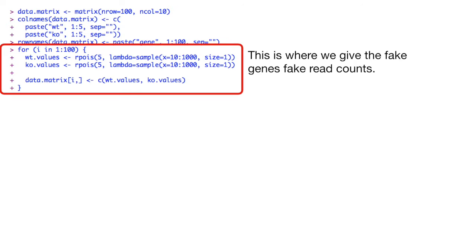This is where we give the fake genes fake read counts. Sticklers for details will recognize that I'm using the Poisson distribution instead of the negative binomial distribution. Like I said, these are fake reads for fake genes, so don't worry about it too much.